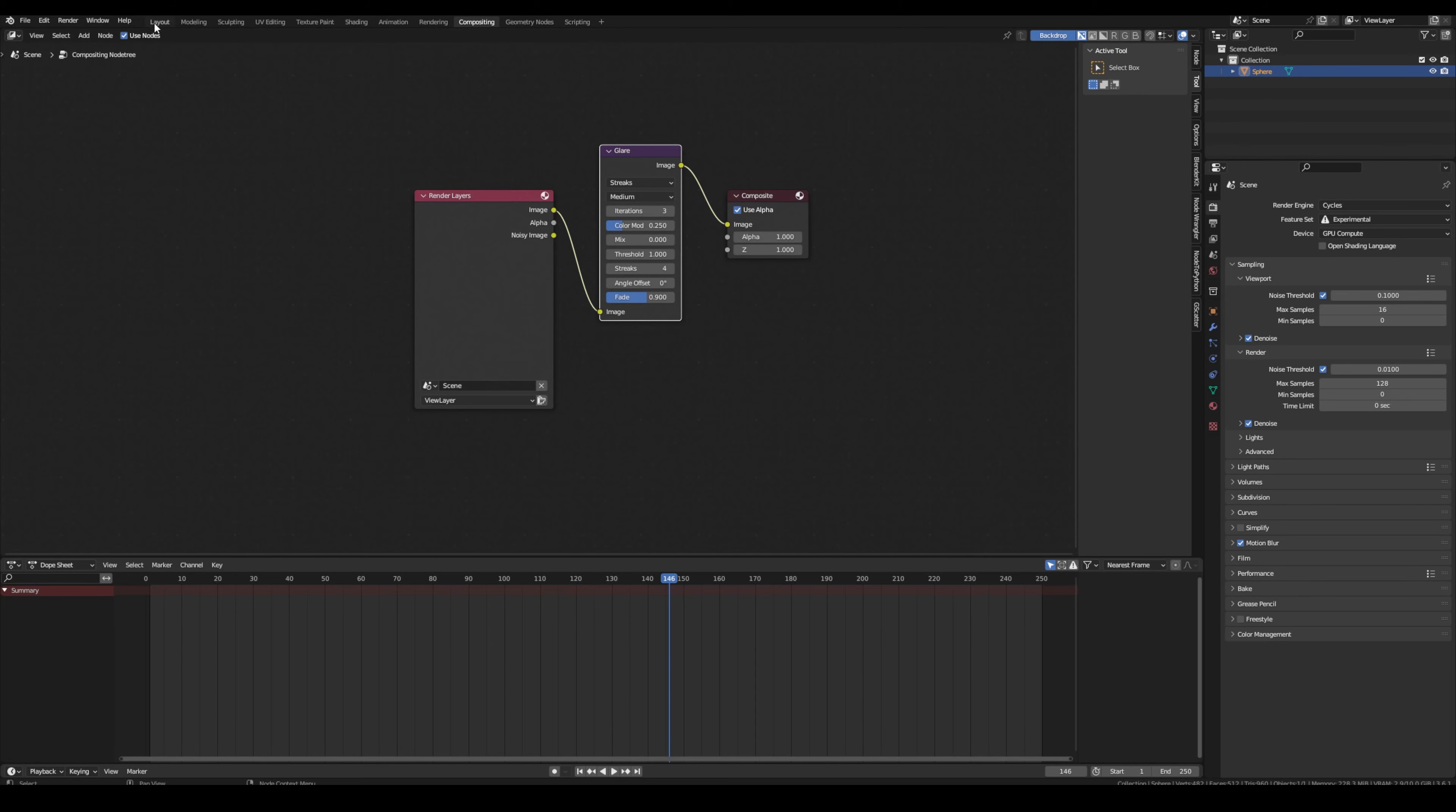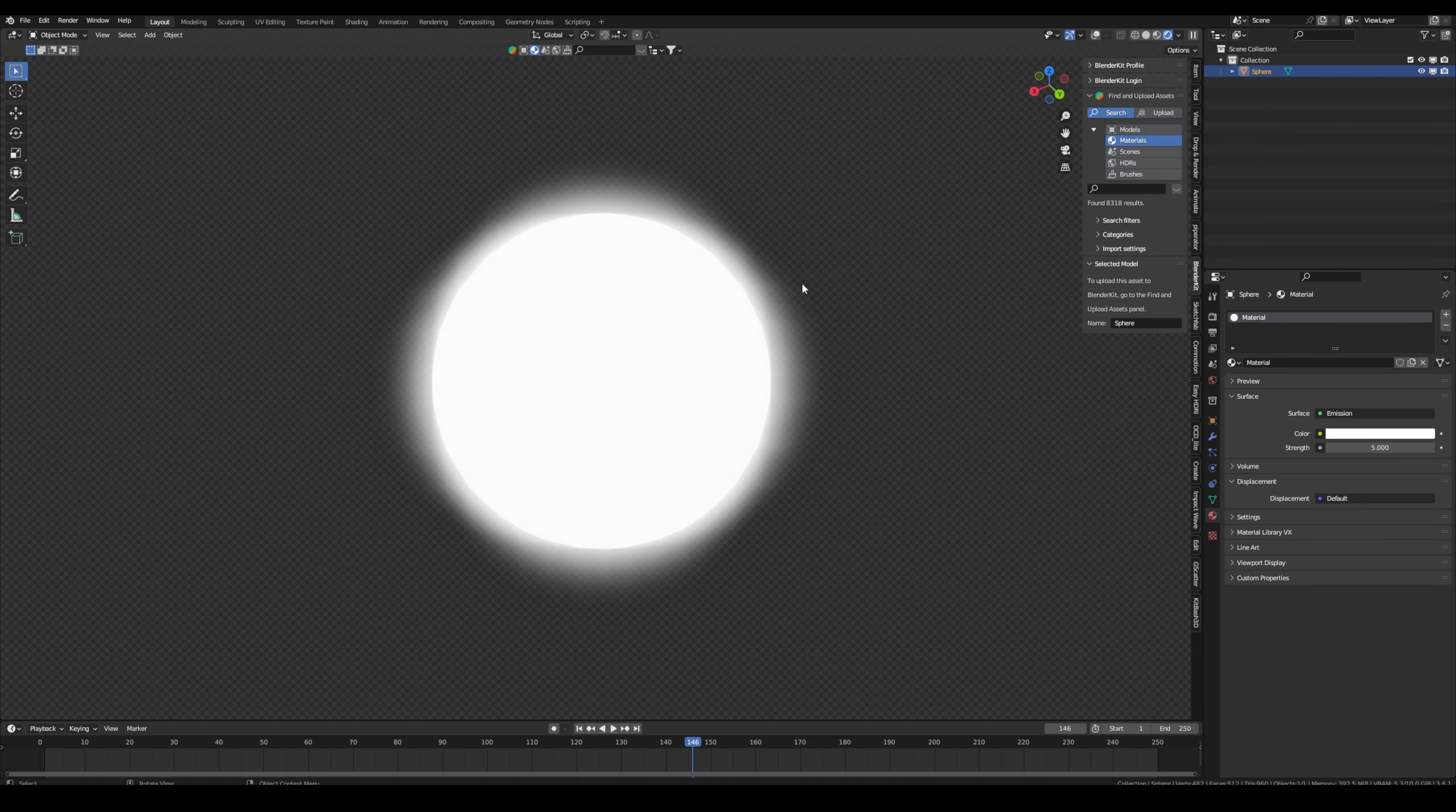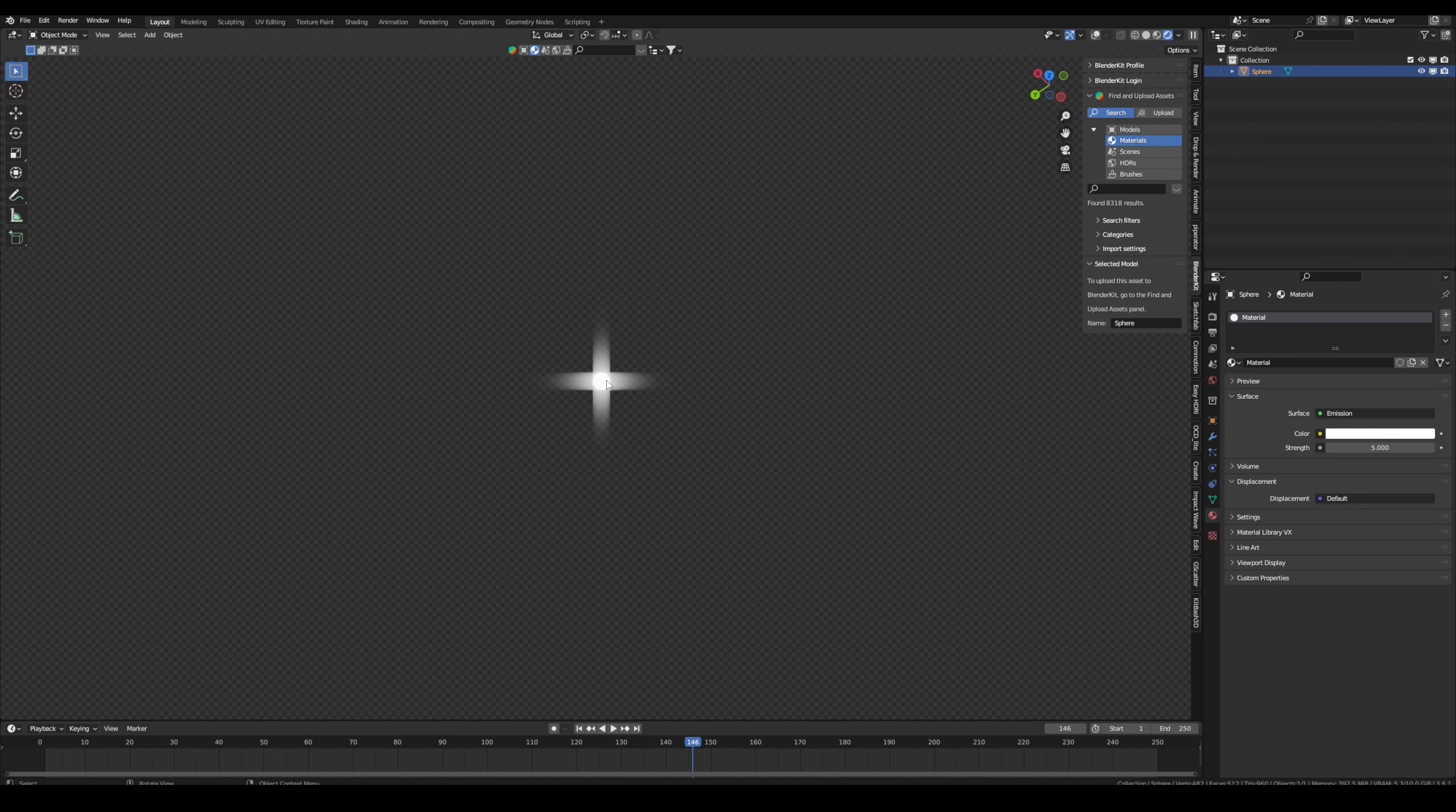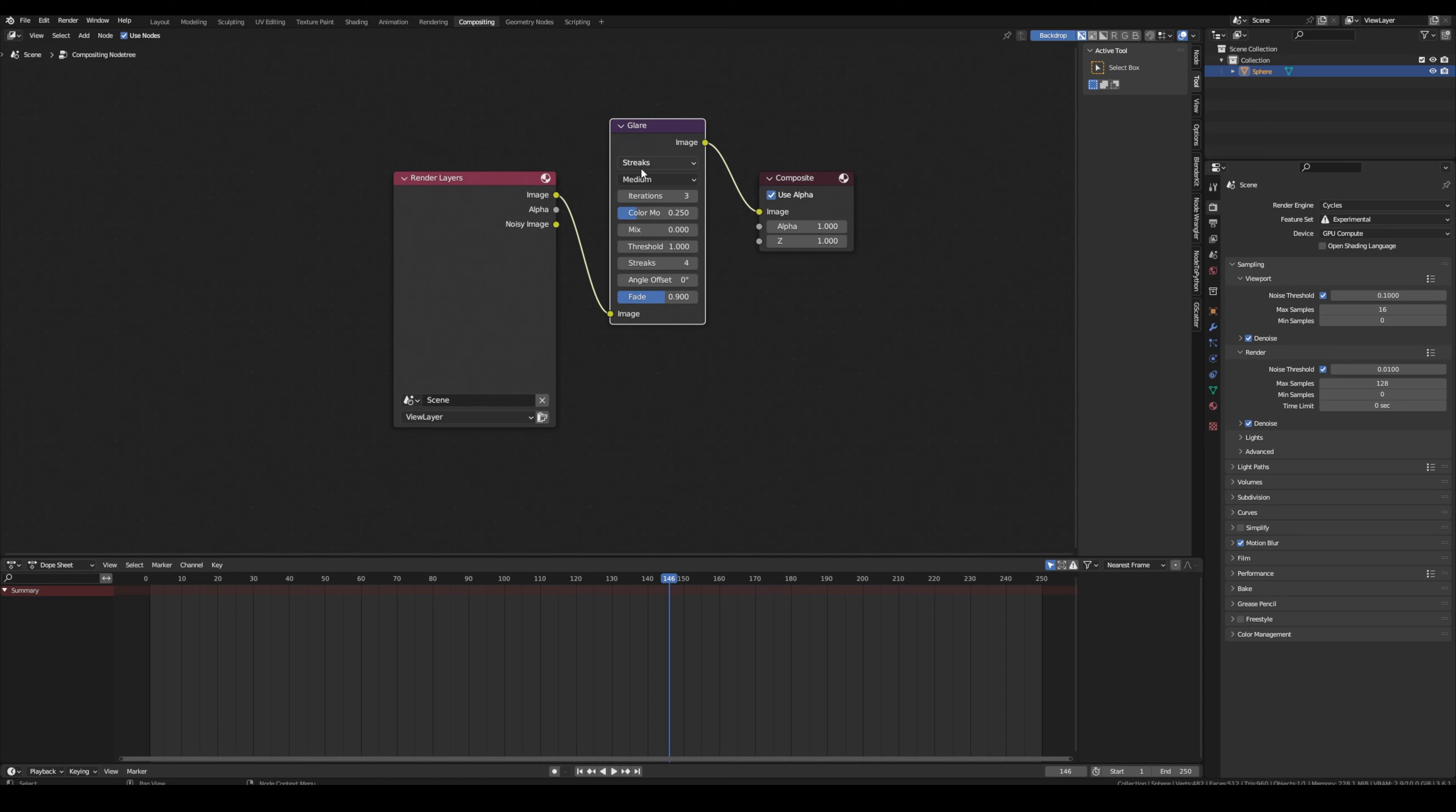By the way, if you want to see the compositing in real time without rendering it, go to viewport and here under this menu under compositor select always. So right now you can see we have the compositor applied. Right now it's not really the glow we want, it's like a streak. So if you go into the compositing tab again, here on streak select fog glow.